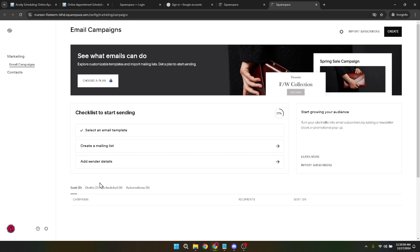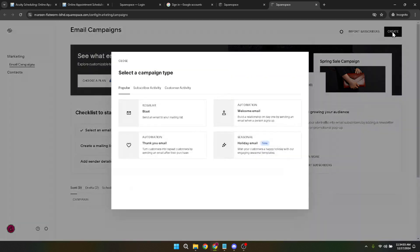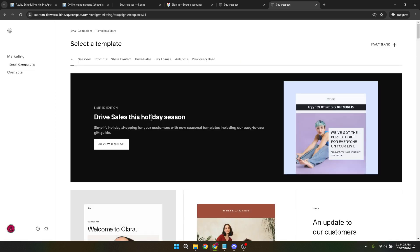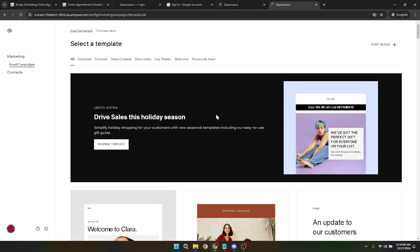After selecting your email type, it's time to pick a template. Acuity offers a range of customizable templates that can significantly simplify the design process. Look through them, find one that aligns with your message's vibe, and click on Use This Template.